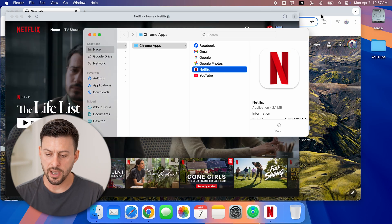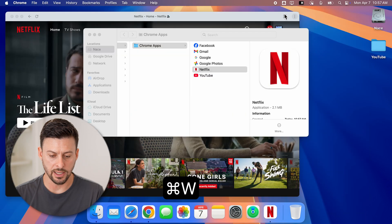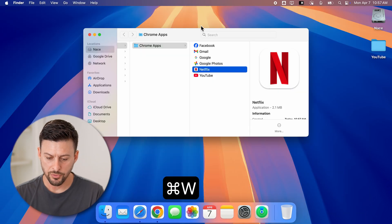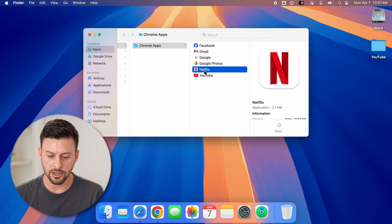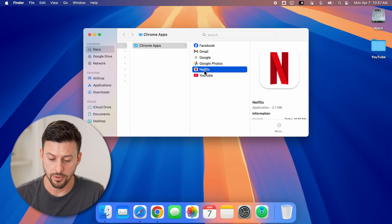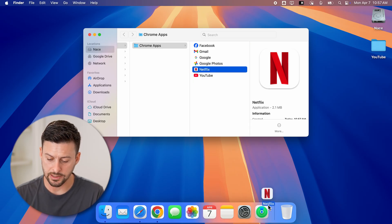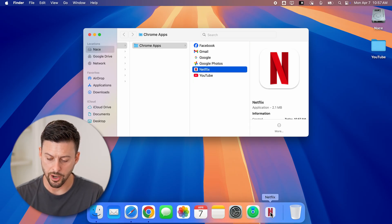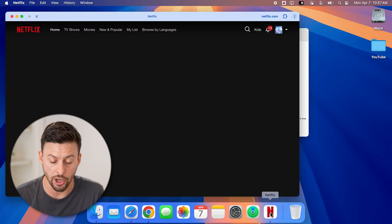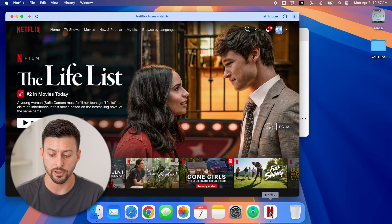Now if I close out of here, you'll be able to see there's that Netflix app. All I need to do is drag it down to my dock. If I click on it, it automatically opens up Netflix.